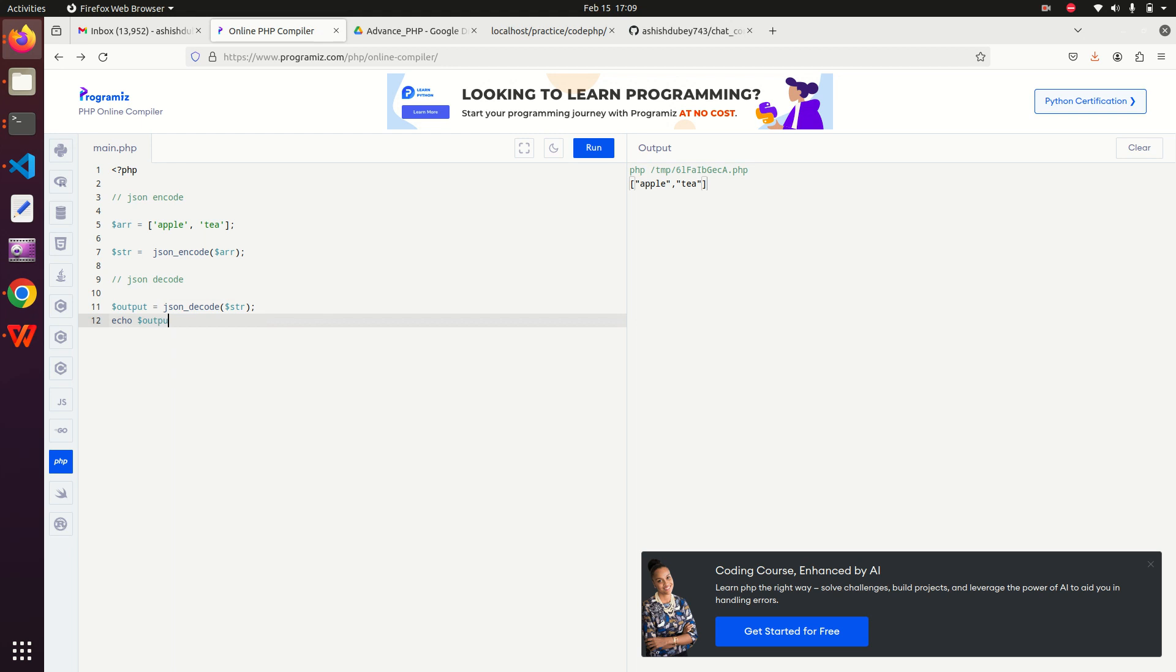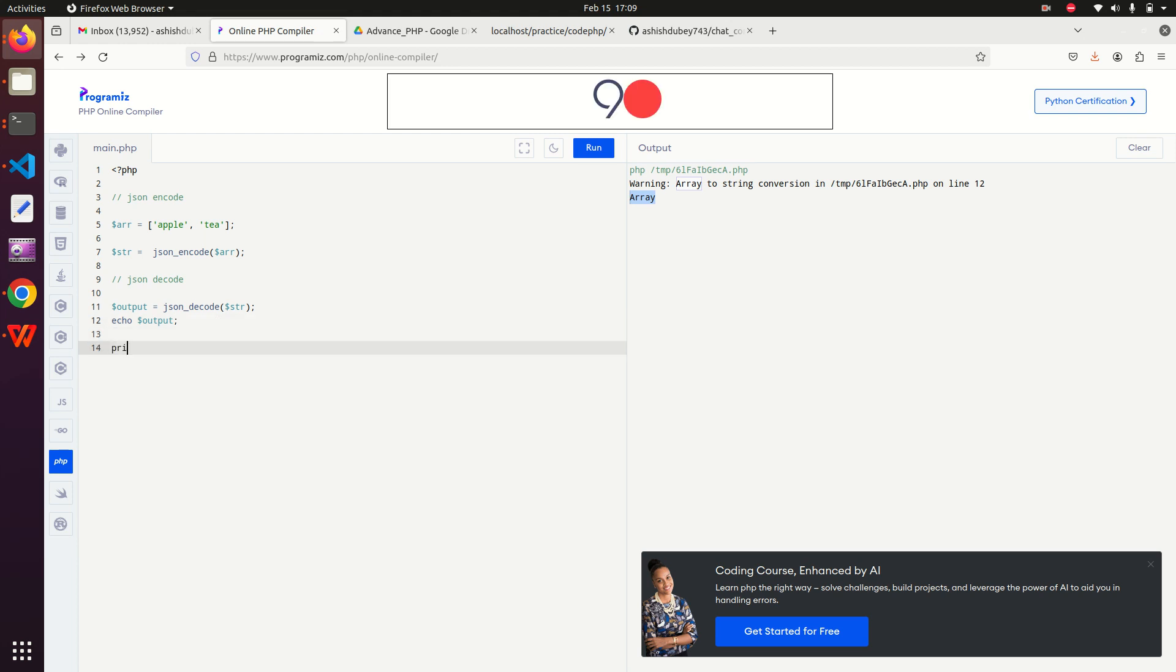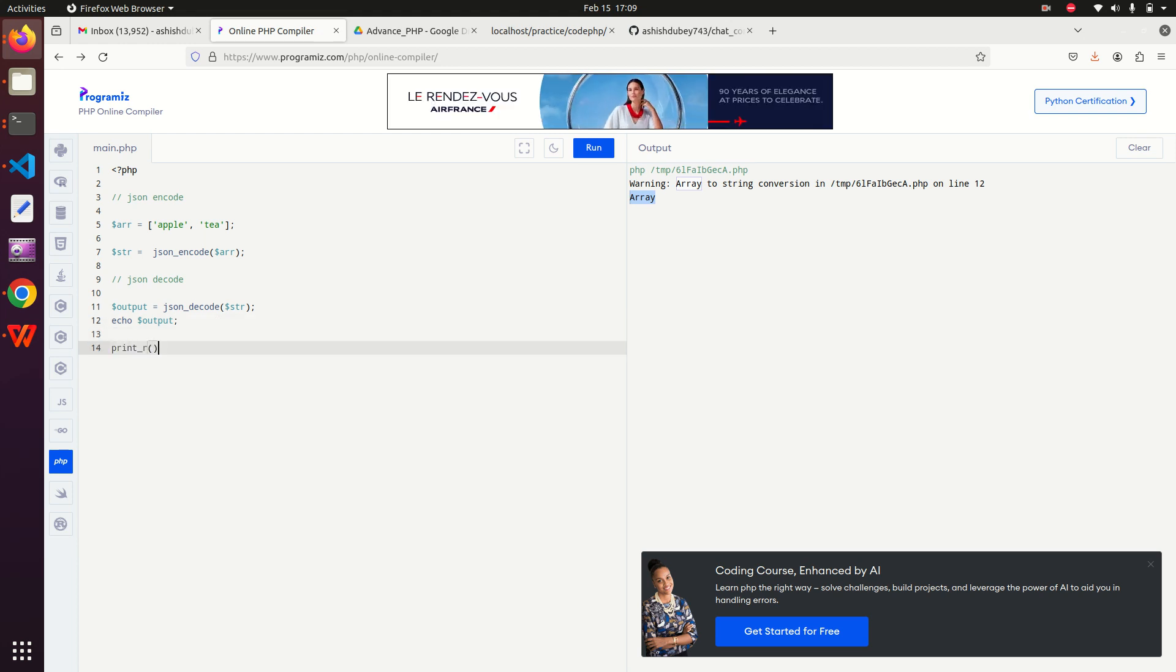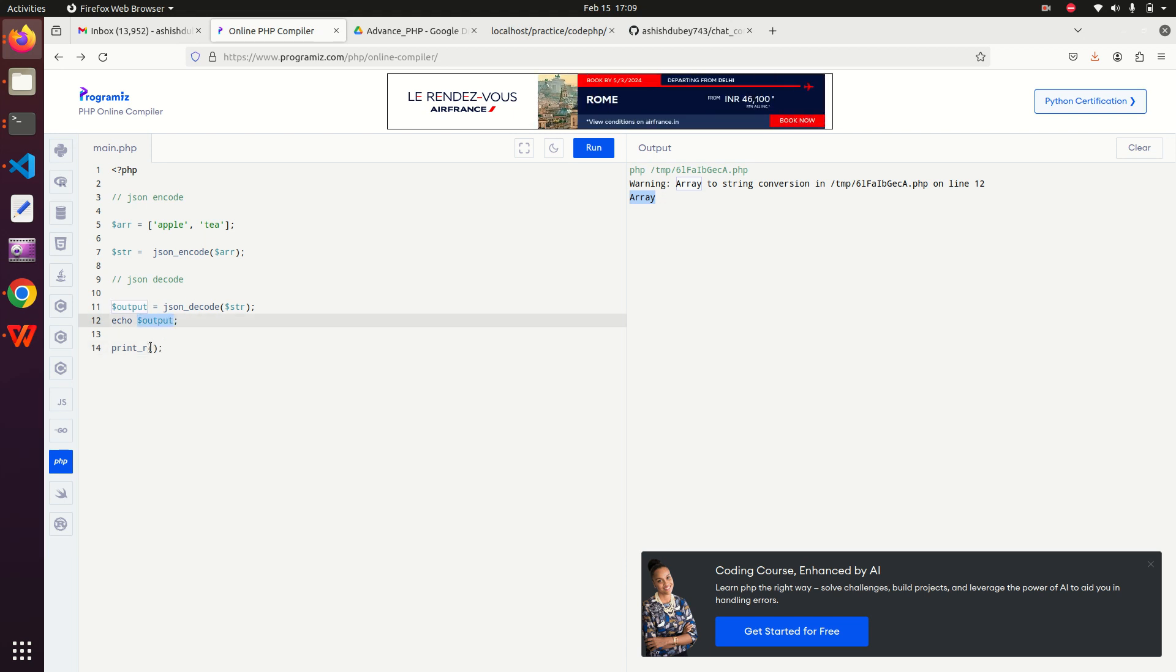If I echo it and hit the run button, I can see it converts it back into the array. If I want to print the array, we have a function for printing arrays: print underscore r. I have to provide the variable in it. I'm providing $output variable in it.